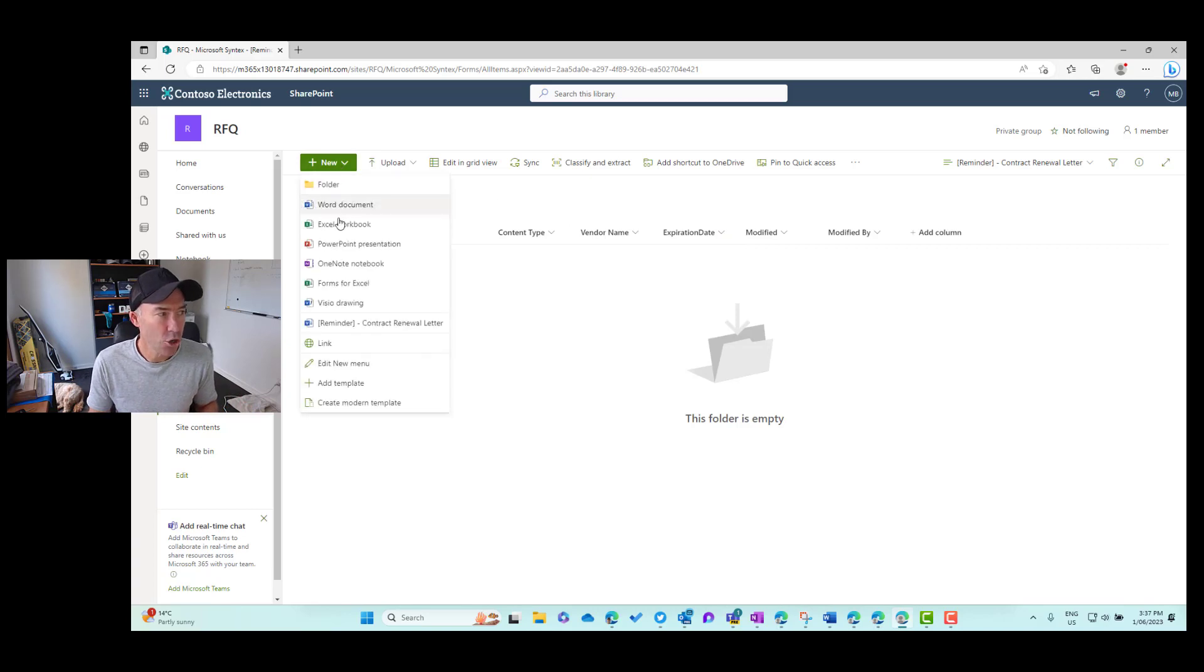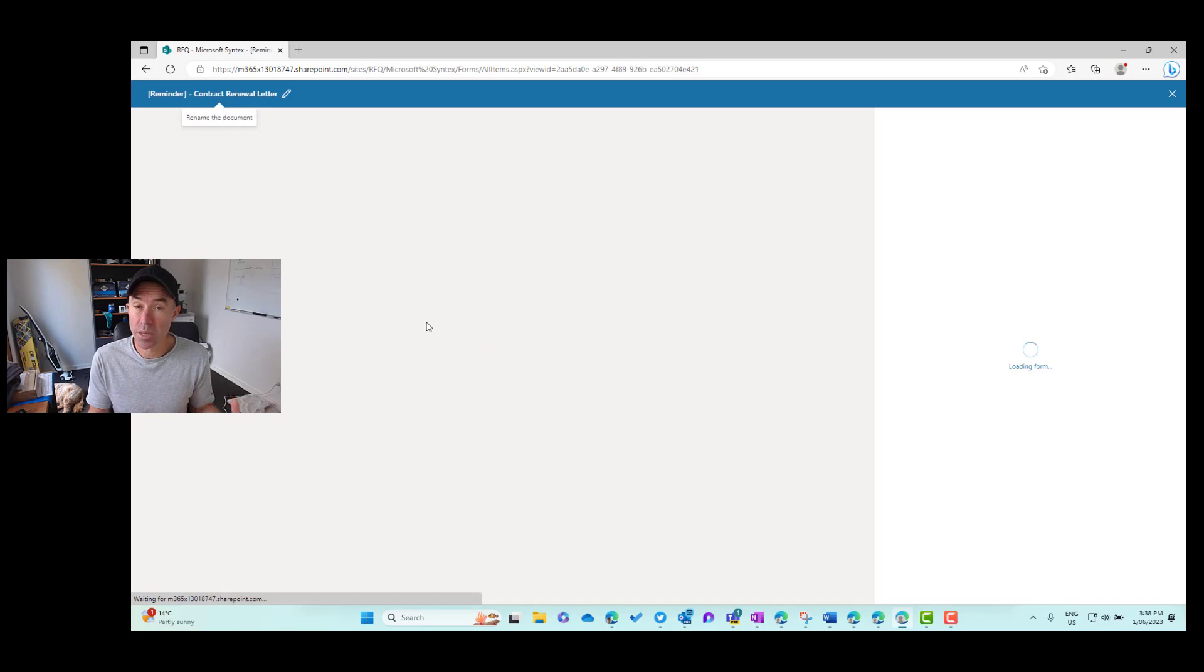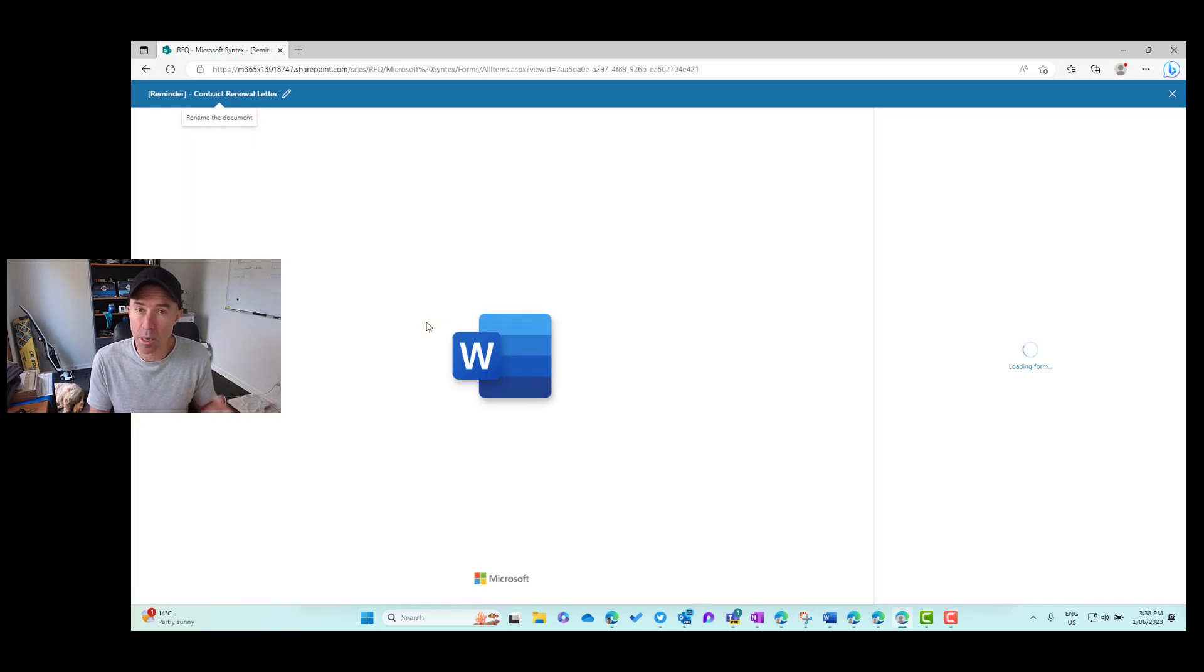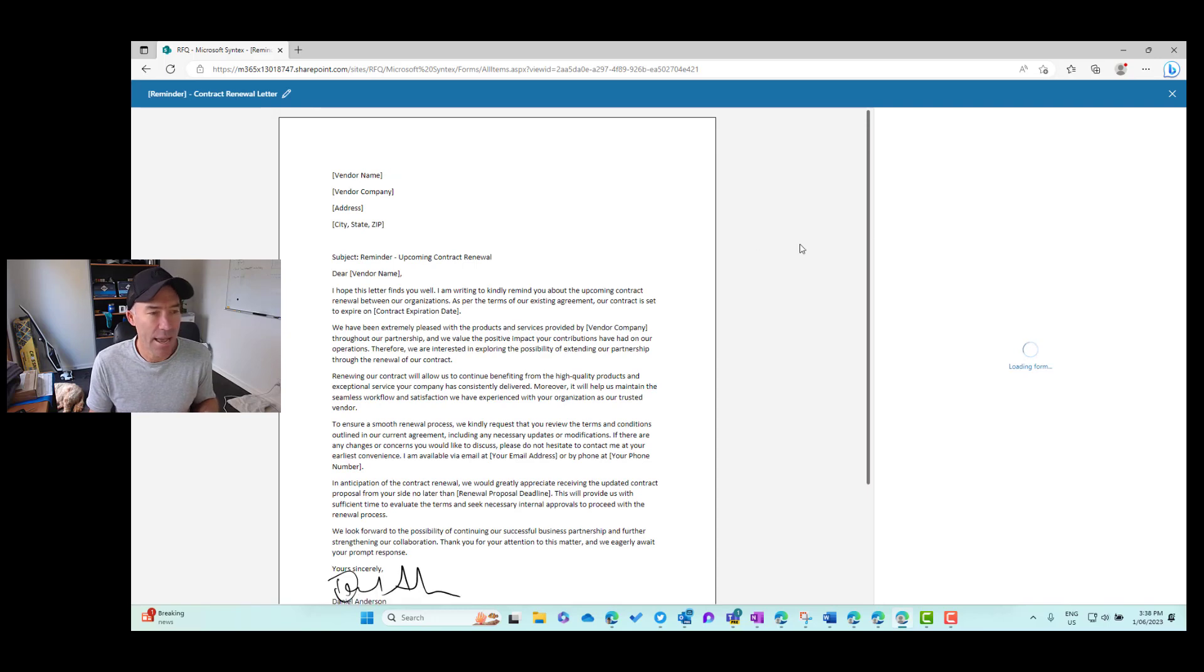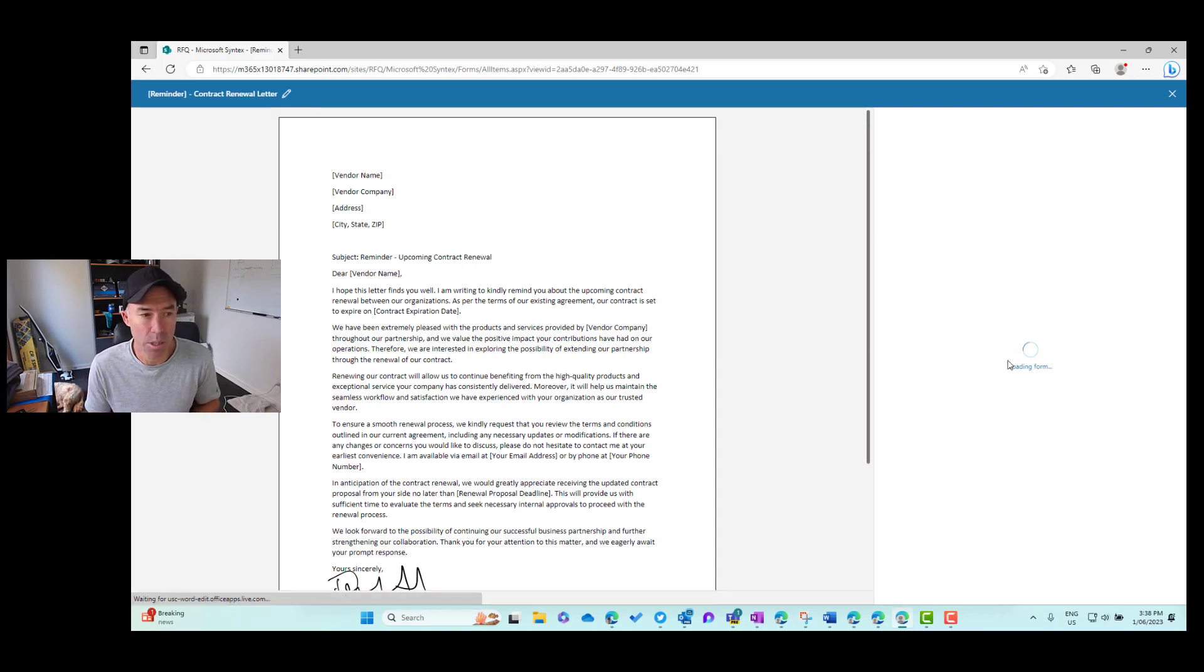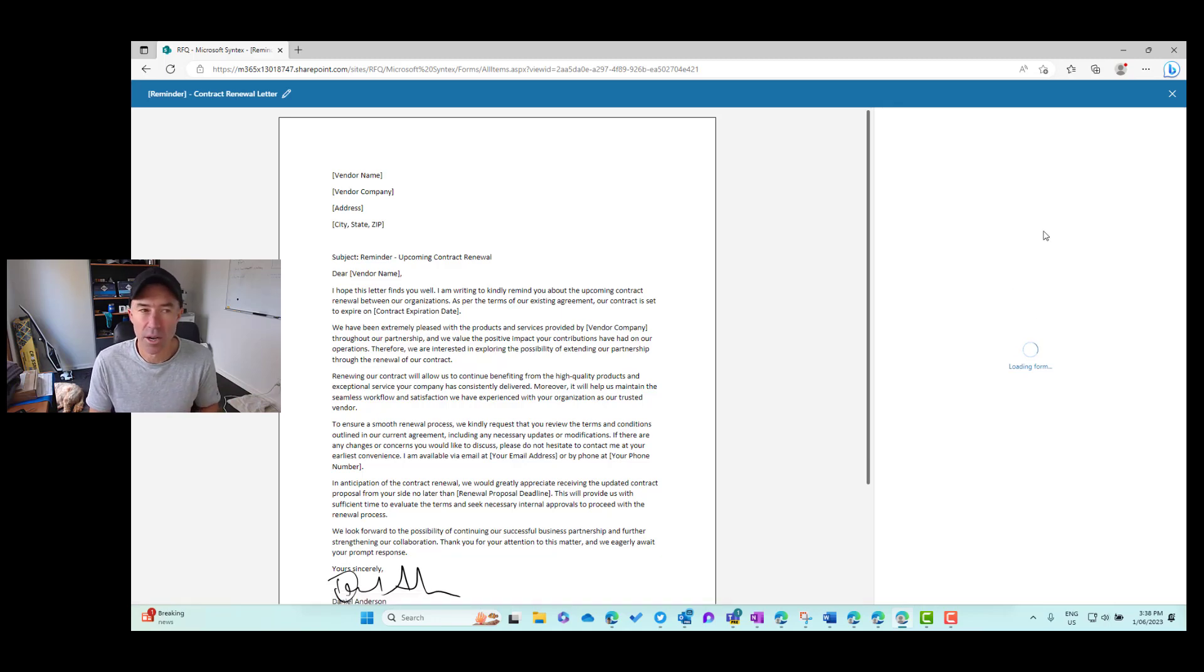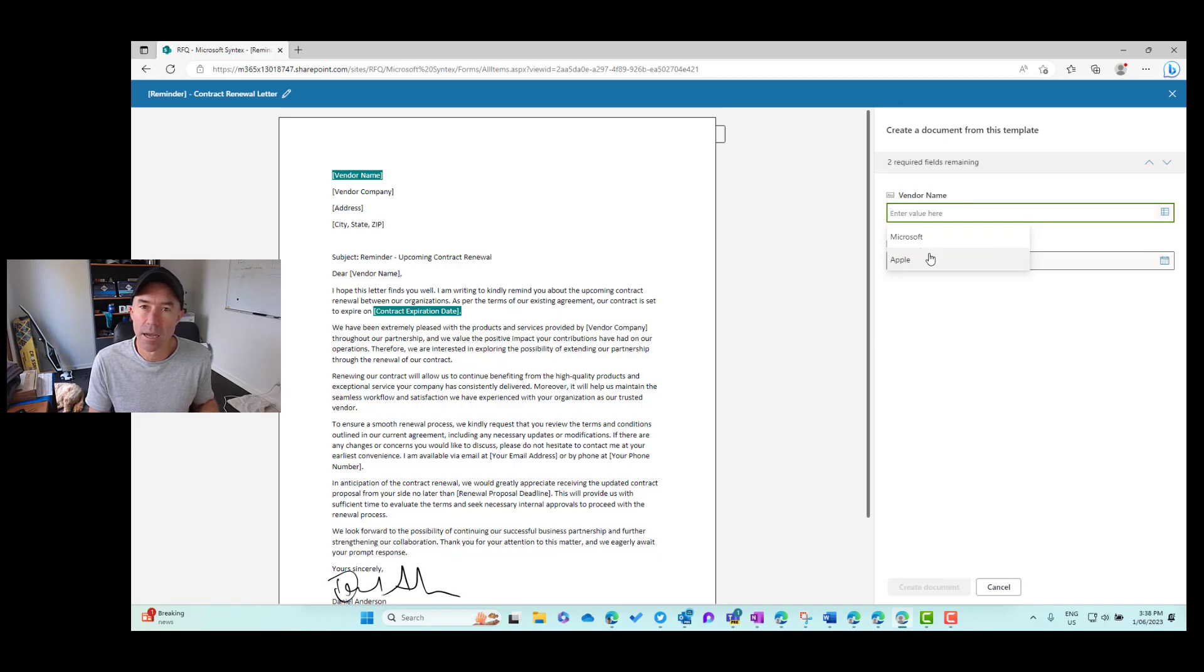Now when I go new, reminder, contract renewal letter, I'm going to be creating a new document based on that modern template. And I now have on the right hand side, because I've added two fields to this template, it's going to load that form on the right hand panel here. And I've got the option to choose the vendor. Now that's coming from a Microsoft list.